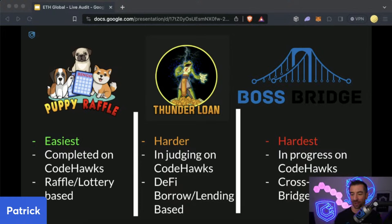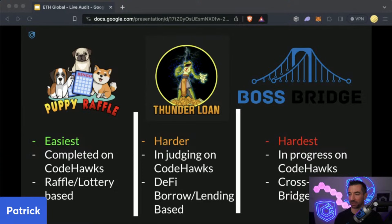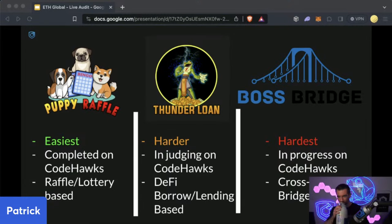You have 60 seconds to put your vote in the chat. Let me scroll up and see what people voted for. Bridge, loan, loan, loan, puppy, loan, loan, bridge, loan, loan, all of them, loan, bridge, loan, puppy, puppy, loan, puppy, loan, loan, puppy, loan. It seems like Thunder Loan is going to be the winner here.